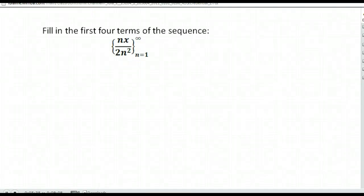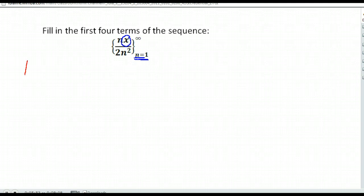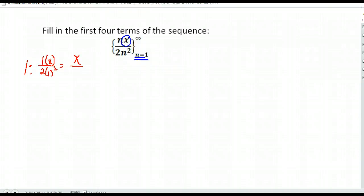This one throws another little wrench, because we have two variables. We're only given that we're using this for the values of n that will be changing, so x is just going to be a constant x there. We're going to start where n is one. So if n is one, we have one times x over two times one squared. On the top, that just gives me x. In the bottom, one squared is one, times two is two. So the first term of my sequence is going to be x over two.